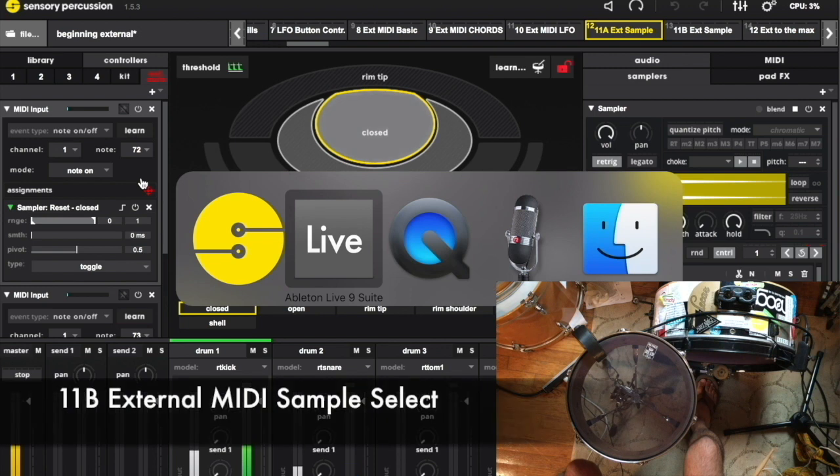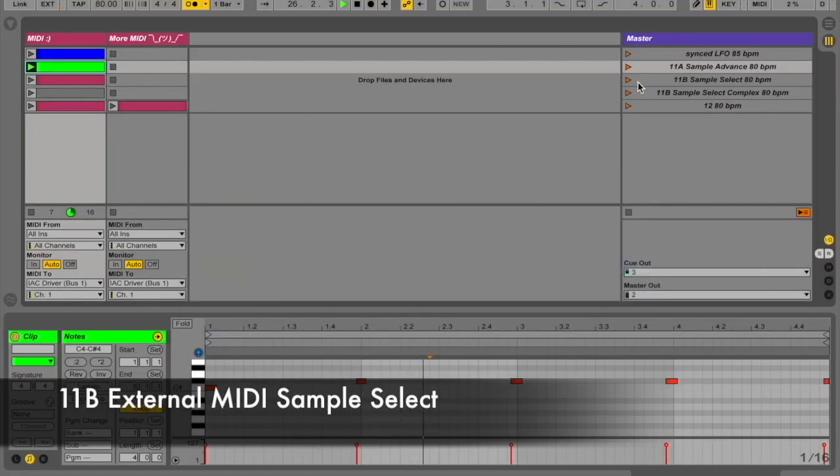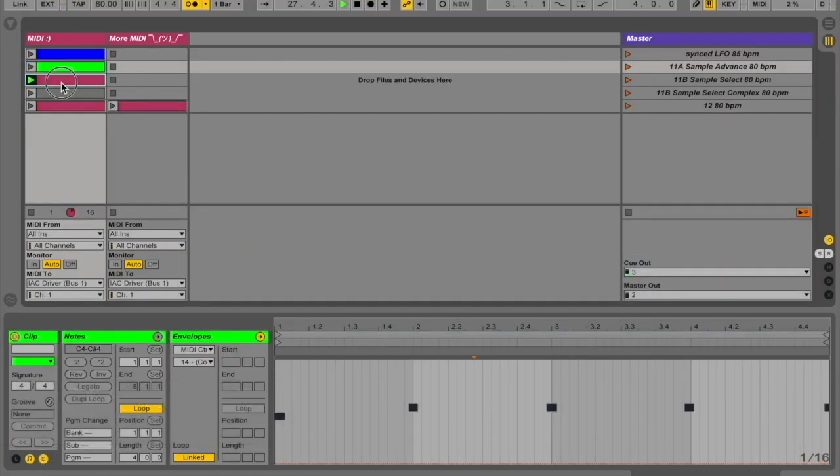Alternatively, you can use a CC to do the switching and map it to the sample select box.